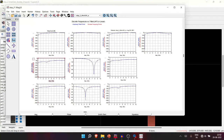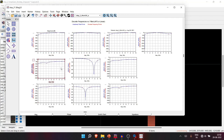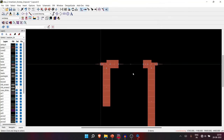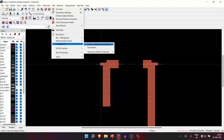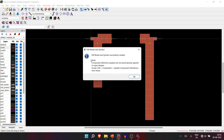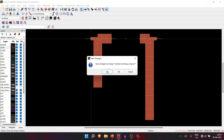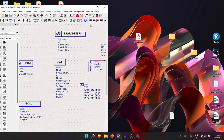The EM simulation is done and results are visible, but these results are not directly useful because the simulation treats the gap as just a gap, not as an SNP box placement — so we'll ignore them. Go to EM → Component → 'Create EM Model and Symbol'. Click through the confirmation and the model and symbol are created. We can now proceed to co-simulation.